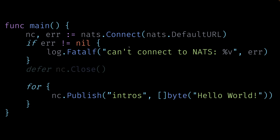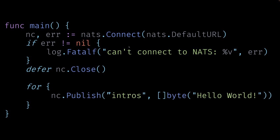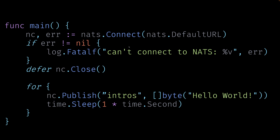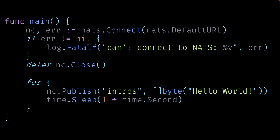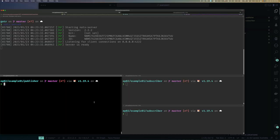We should also defer closing the connection when main exits. Without any delay the loop would send messages very fast, so we add a 'time.Sleep' of one second between publishes. Our entire publisher application is not very complicated — make a connection, close it when done, and in a loop publish a message every second.